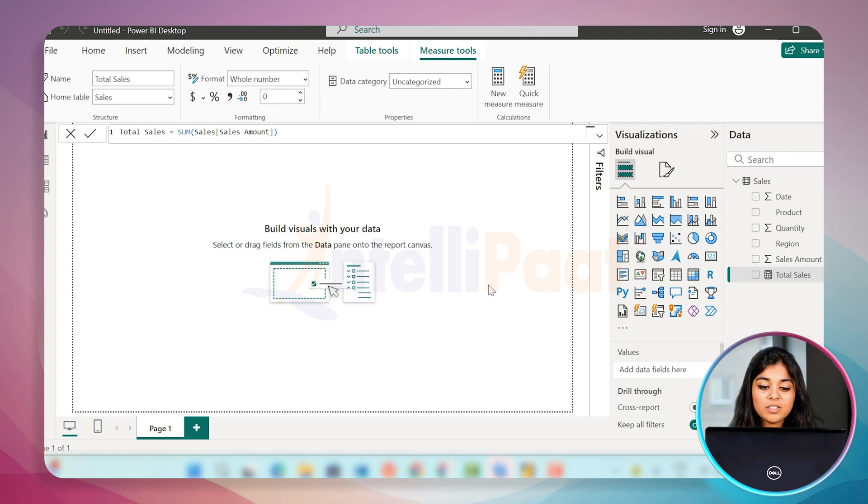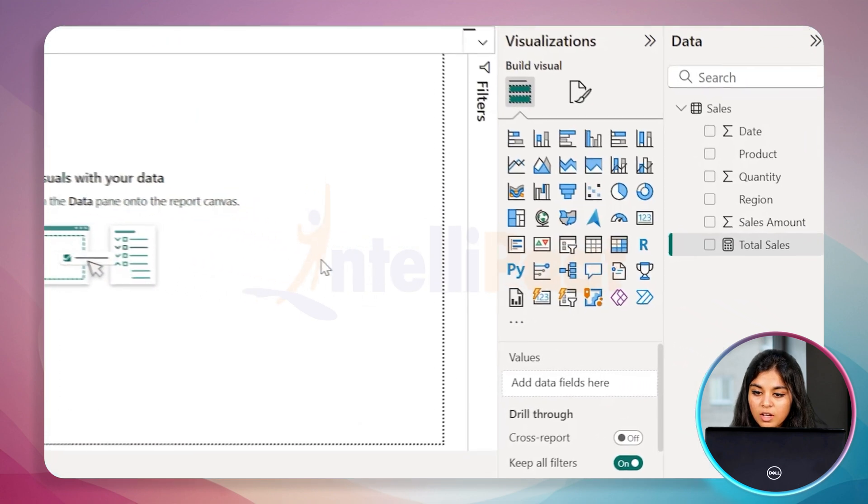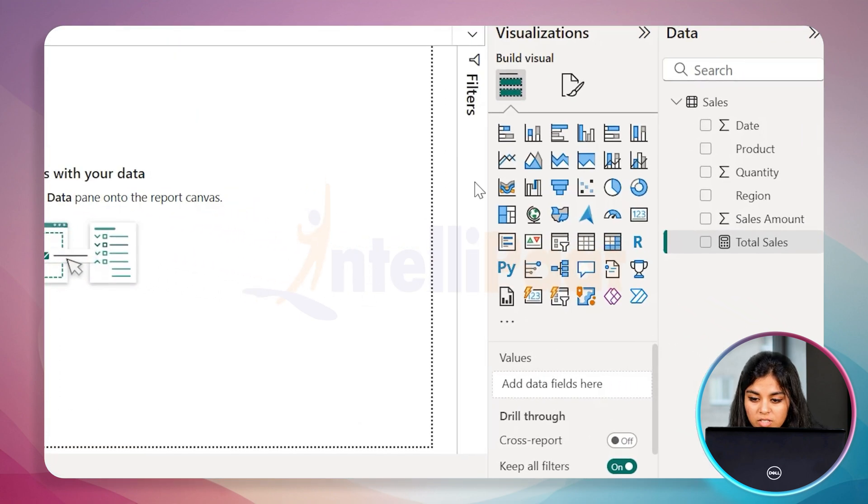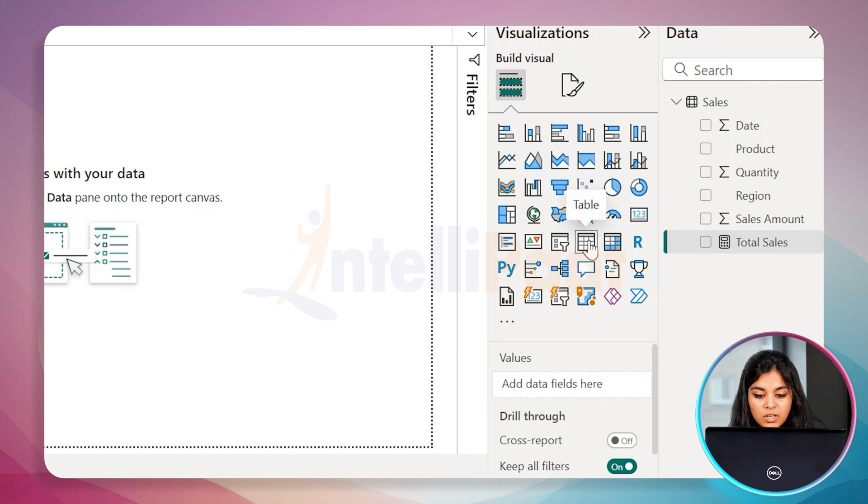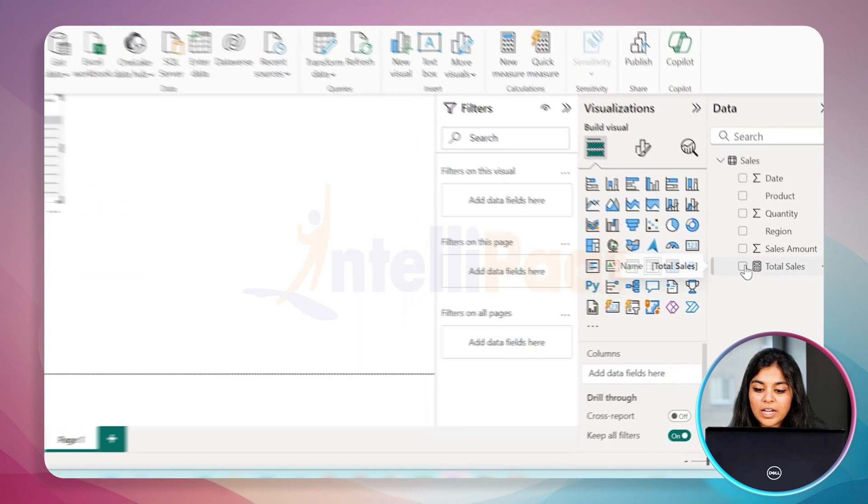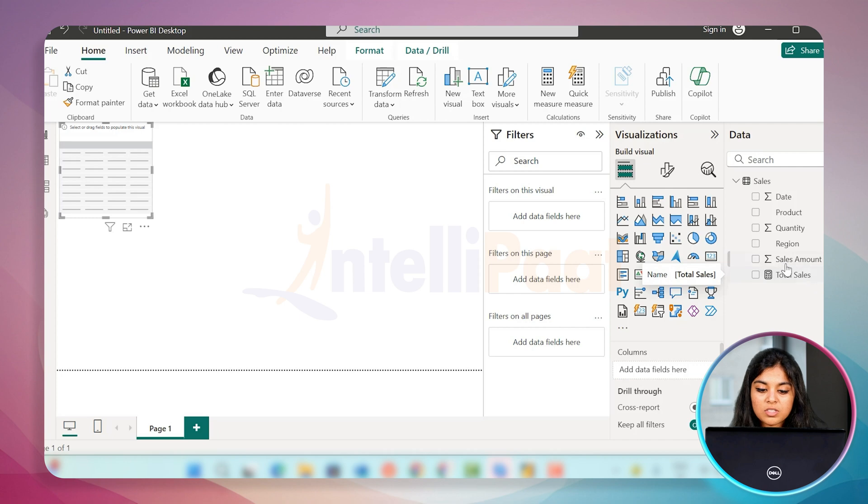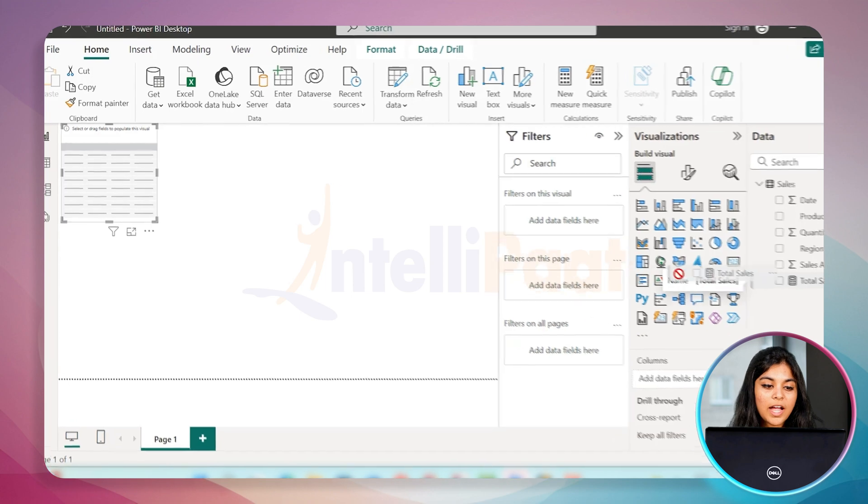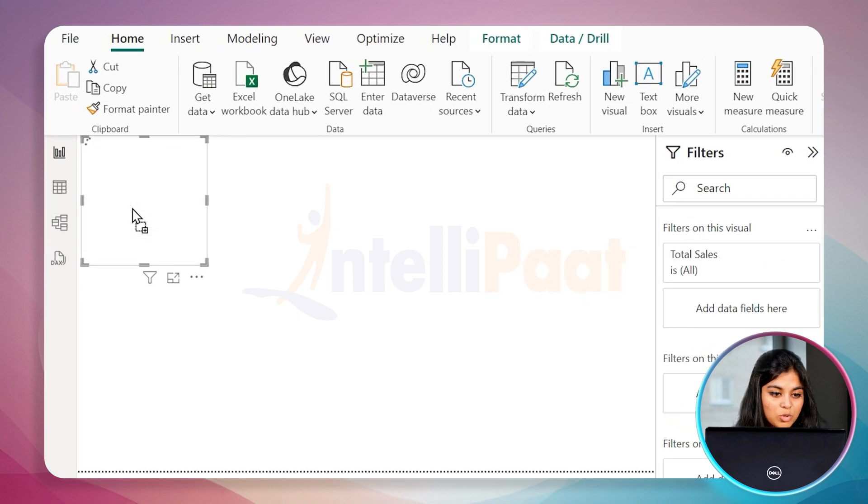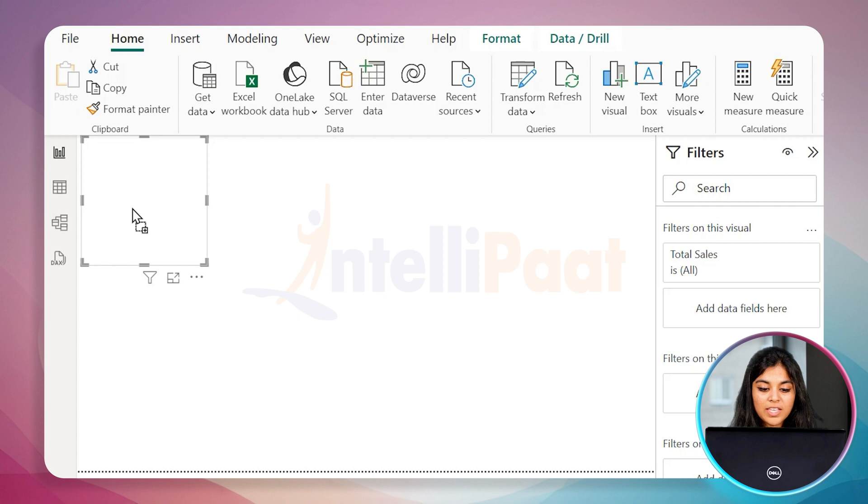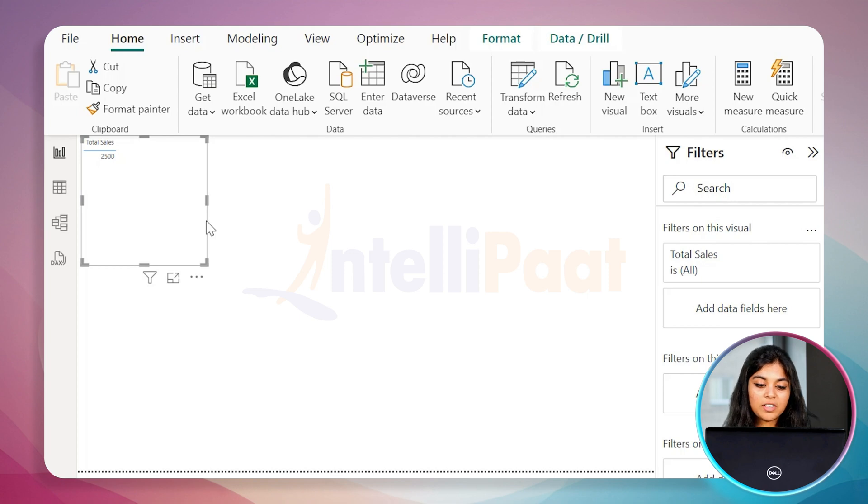To visualize it more insightfully, you can use the built-in visuals right here. I'm going to choose the table, very basic one. Click on the measures, the first measure is the total sales. Just drag it and drop it over the table. You can see the total sales and the result is 2500 in results.